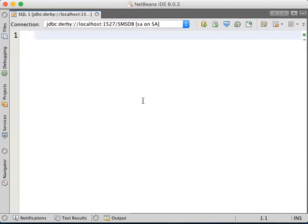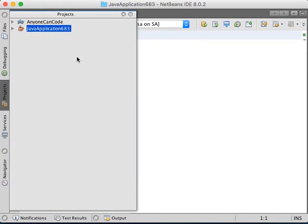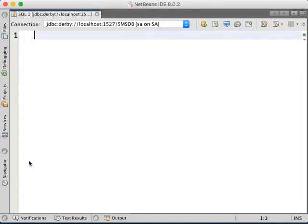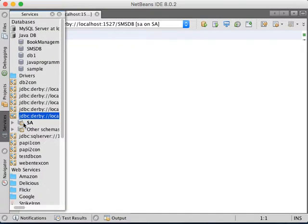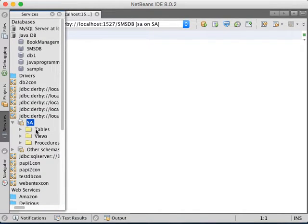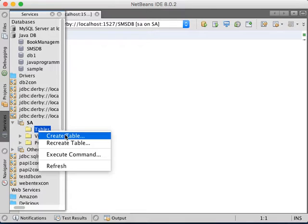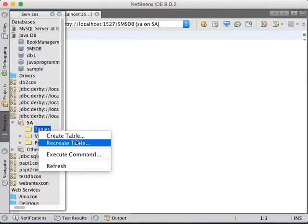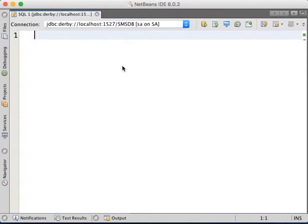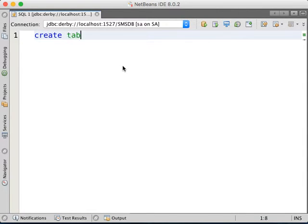From here we're going to run all the queries to create the database. Or if you don't want to, you could design the database by clicking on tables here, right-click, create new tables. But I'm not going to design the tables. I'm going to code the tables, so let's say create table Batch.